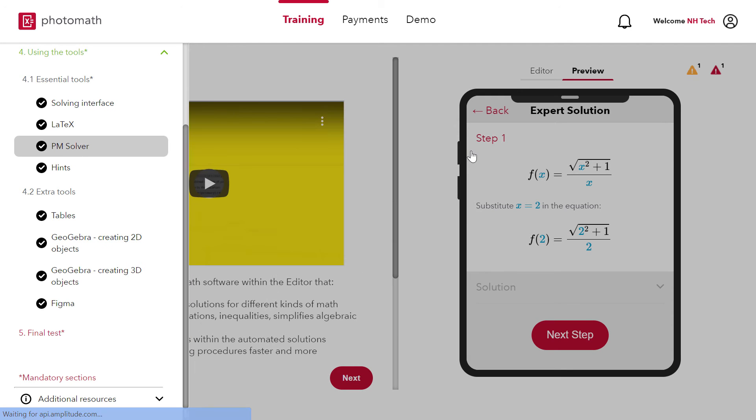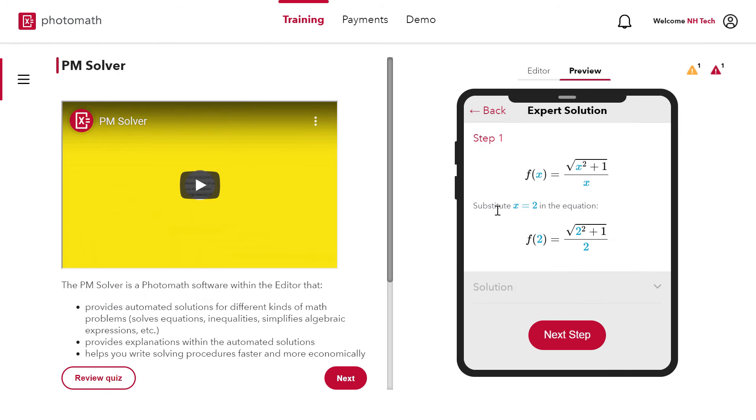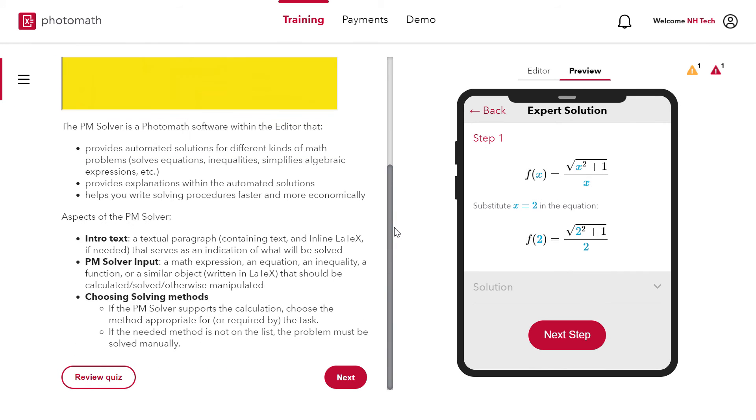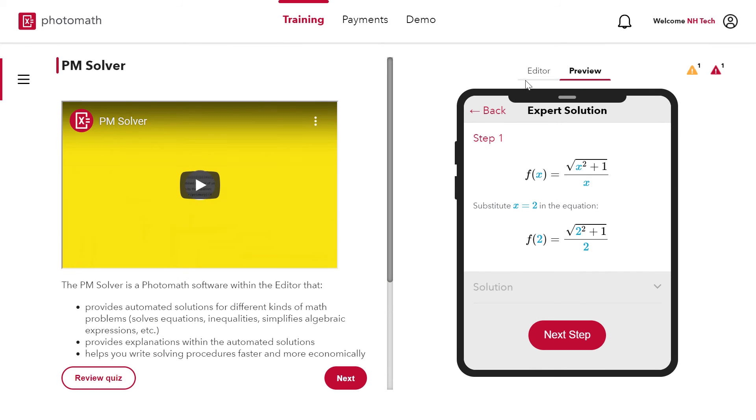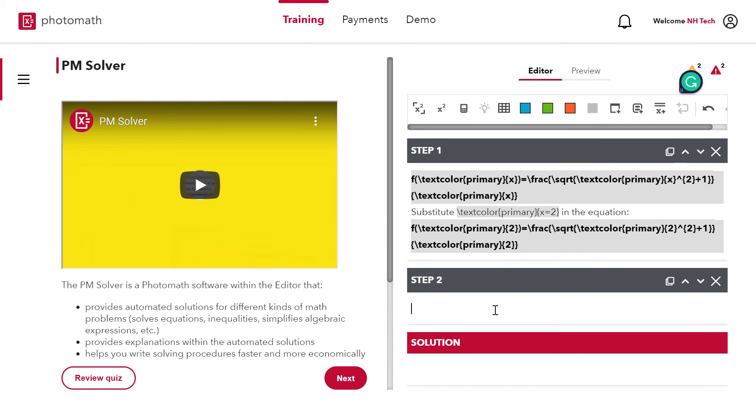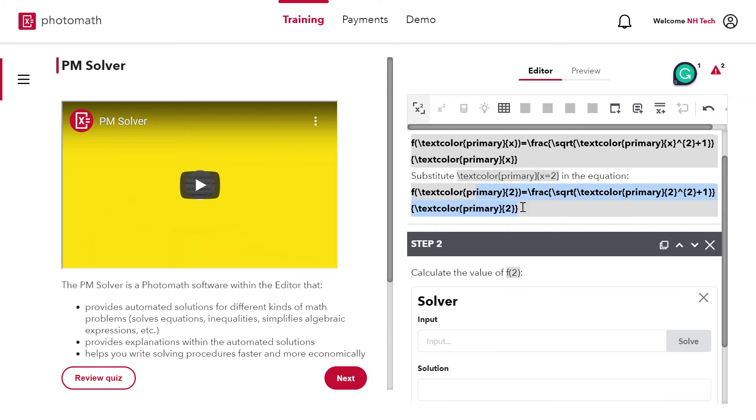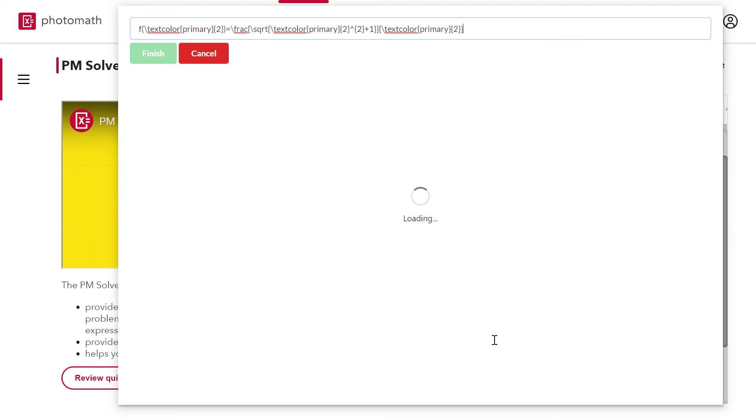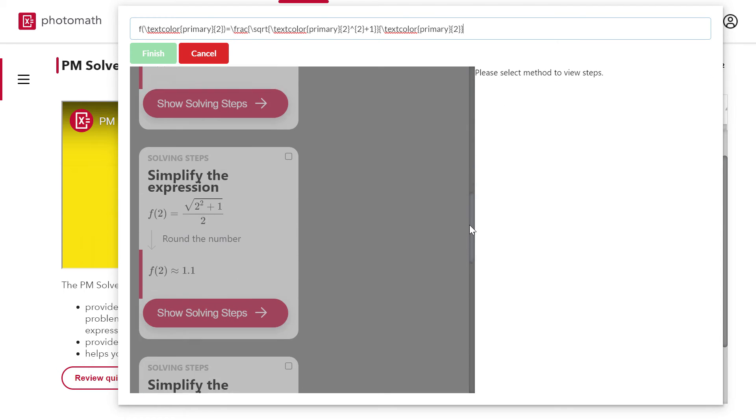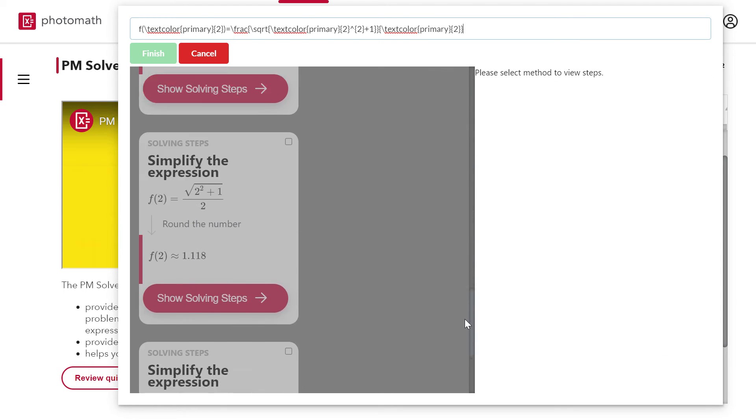Next section is PM solver. PM solver is Photomath calculator. This is very useful. You can solve equations, find the derivative, integral, intercepts, asymptotes and many more.